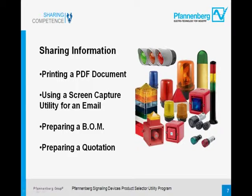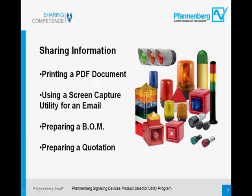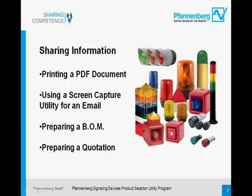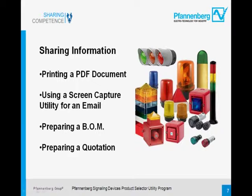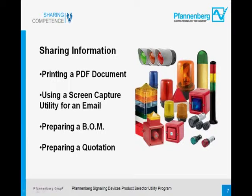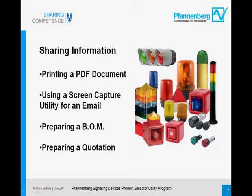In this segment, we want to go over how to put together information that will be shared with the client. This can be done by printing a PDF document. We'll show you how to conduct a screen capture of the image on the screen that you can easily place in an email. We're going to show you how to prepare a bill of materials, and from that, put together a quotation that we can send off to the customer.